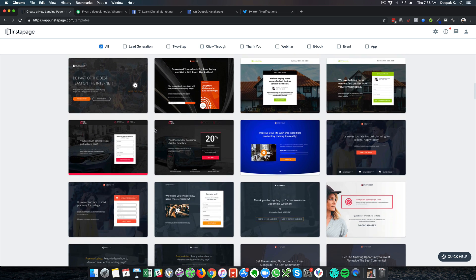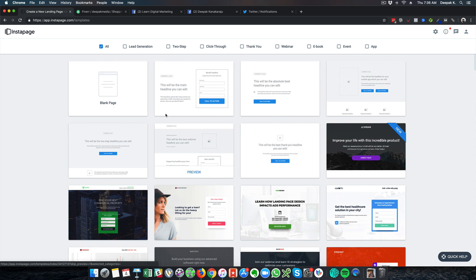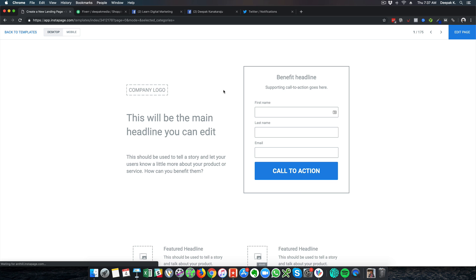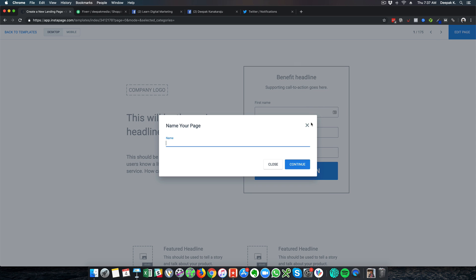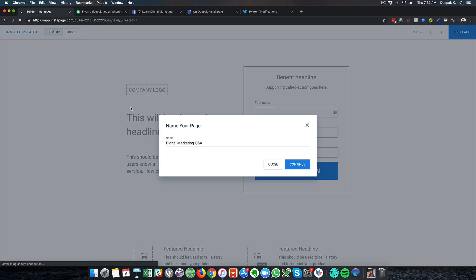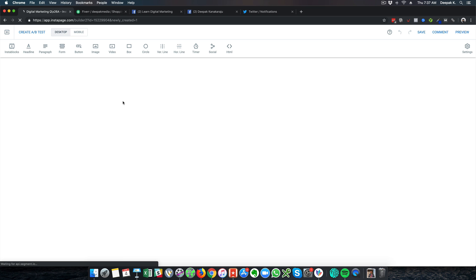There are a lot of designs here, so let me just go ahead with a simple one. If I click on preview here, I can have a look at this page — there is an opt-in form and a little bit of content that you can add. I will click on 'Edit Page' and name the page 'Digital Marketing Q&A', then click continue to build the page using a drag and drop builder.